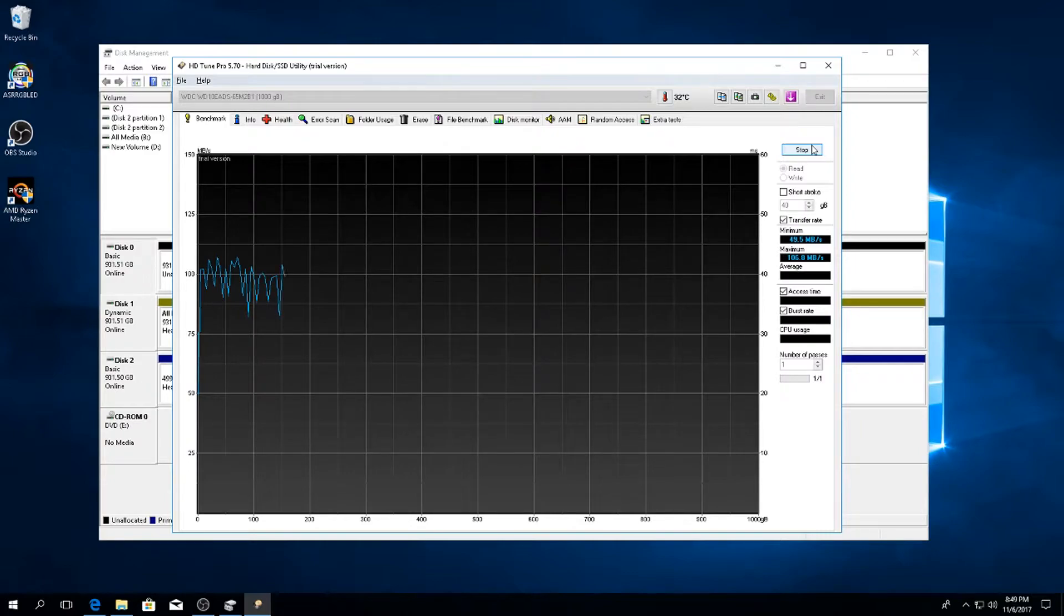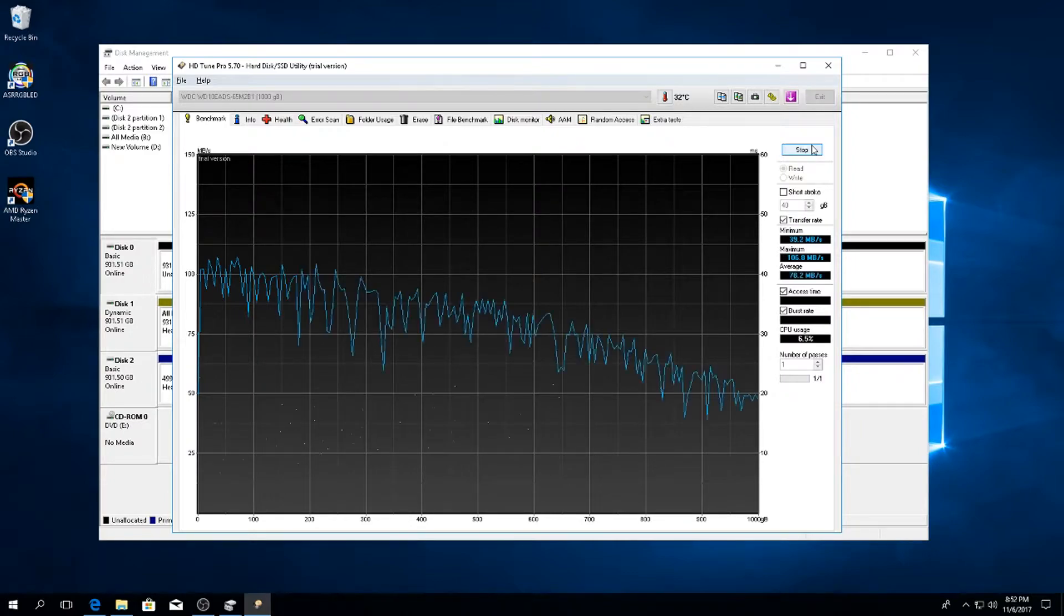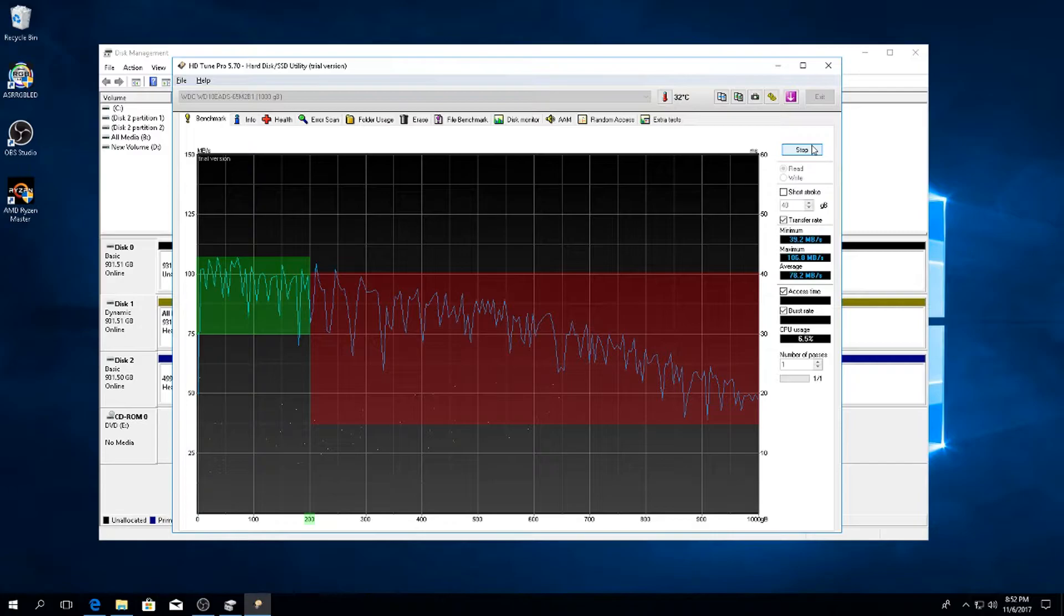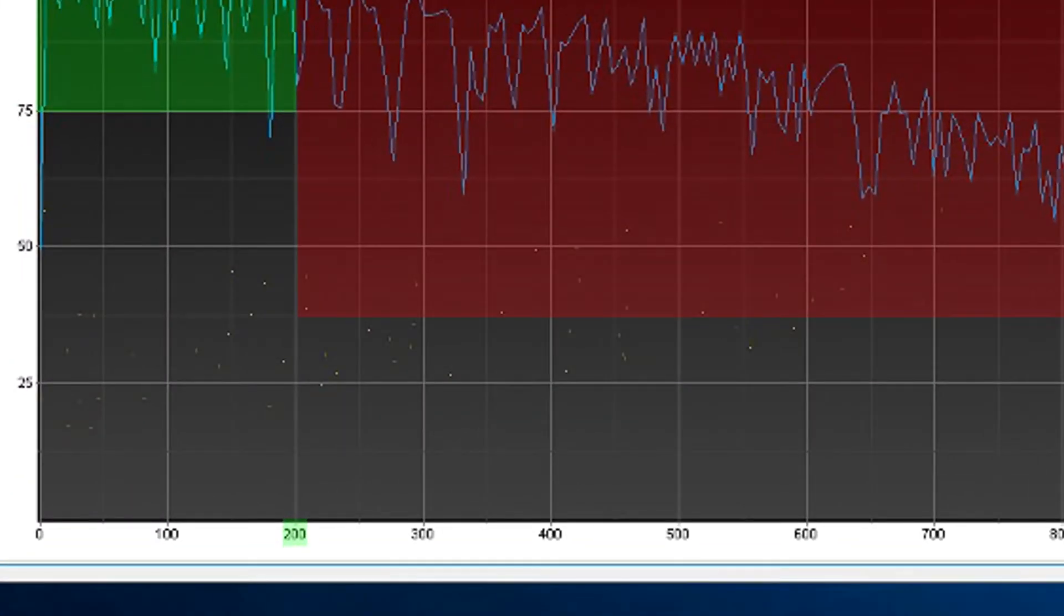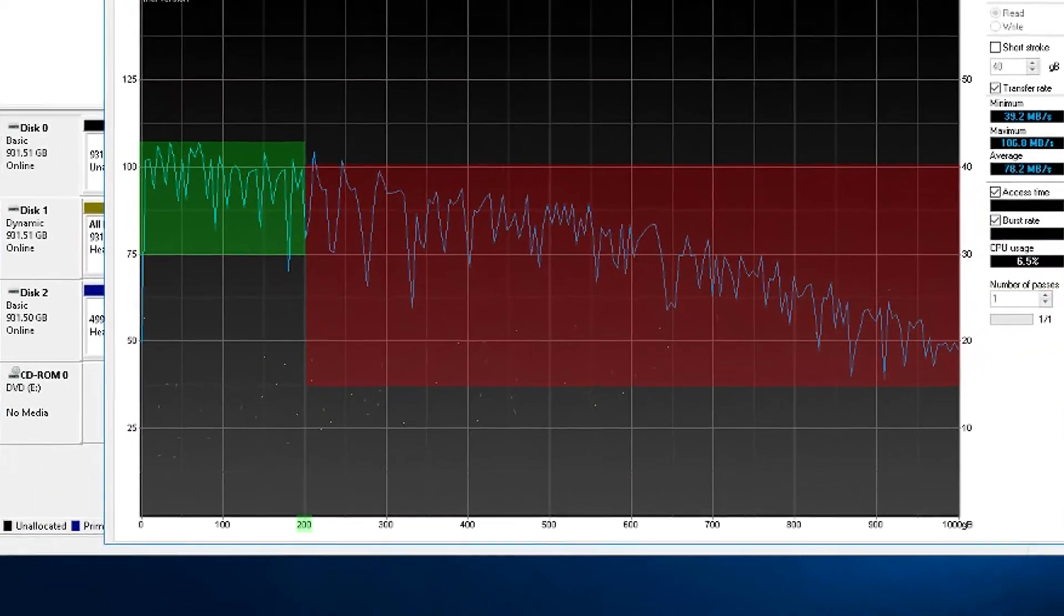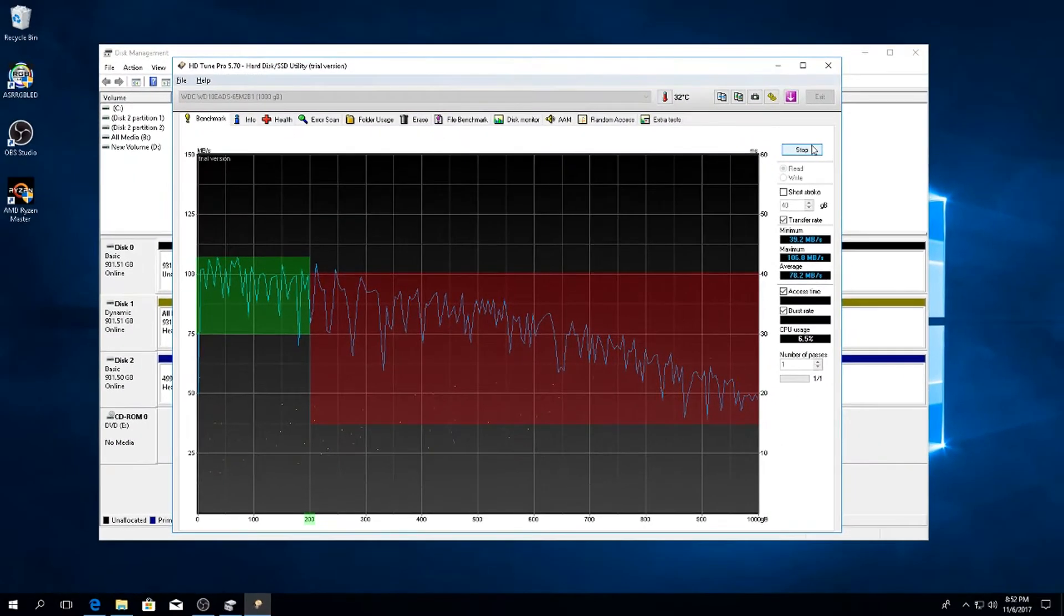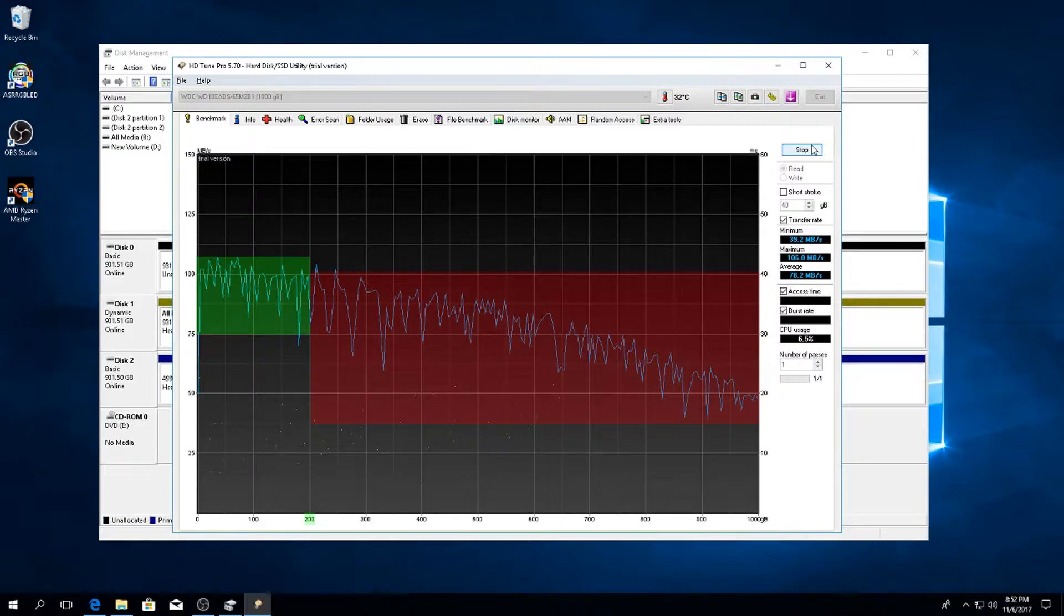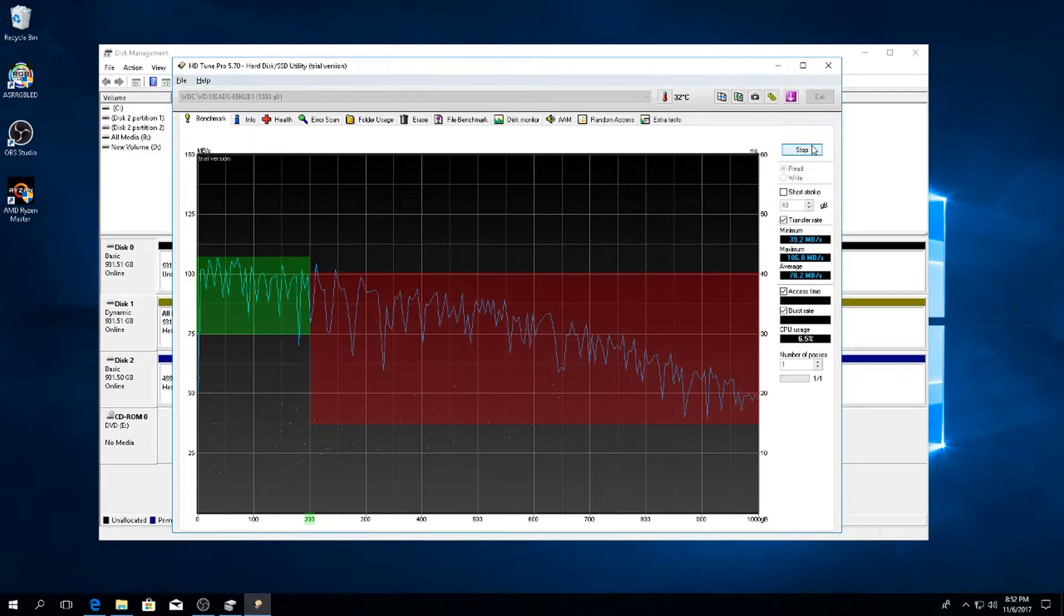Once it's done, you'll see this graph and you should be able to depict a pattern of when your hard drive goes from pretty quick and it starts going at a downward slope. At the bottom it'll tell you what gigabyte that was where it started to slow down. For me, it was around 200 gigabytes on my one terabyte hard drive, so I'm going to short stroke my hard drive at 200 gigabytes.